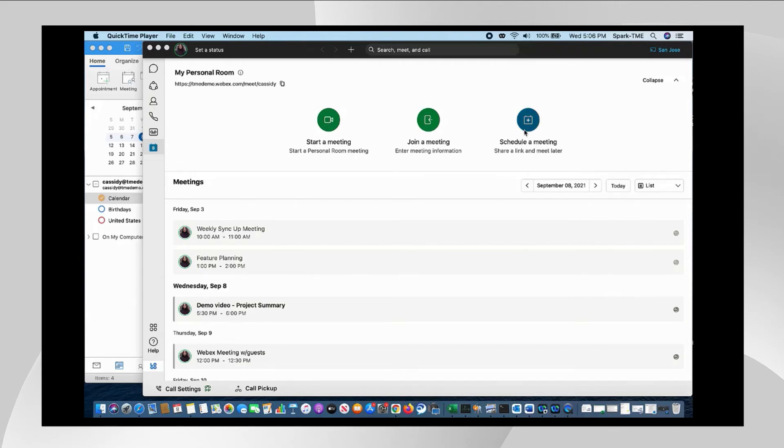Start a meeting just launches you into your own personal room and joins it as the host because this is your room.